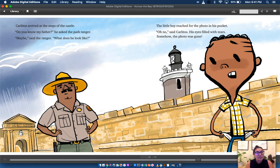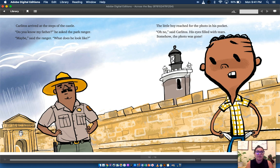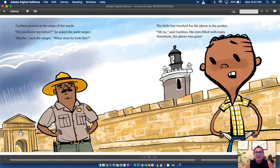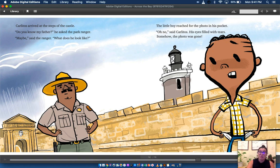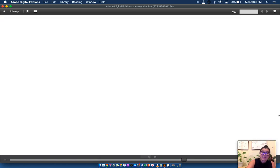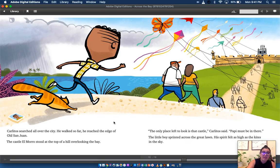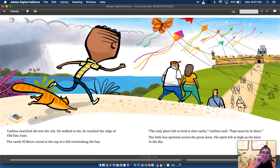Carlitos arrived at the steps of the castle. Do you know my father? He asked the park ranger. Maybe, said the ranger. What does he look like? The little boy reached for the photo in his pocket. Oh no, said Carlitos. His eyes filled with tears. Somehow the photo was gone. Did you notice on the page before? Look, the photo fell out of his pocket.